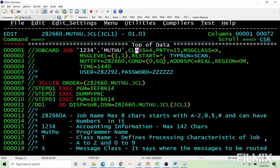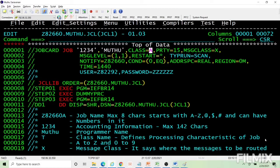Next is class, the most important critical parameter in the job card. You need to use the appropriate class so your job will be more meaningful — it defines the processing characteristics of your job. Classes vary from A to Z and 0 to 9. For example, class A can run for only one minute of CPU, class B for five minutes, class D for any amount of CPU time. Class A cannot access tape drives, class B can access only two tape drives.